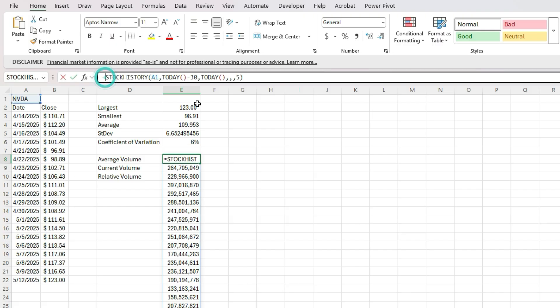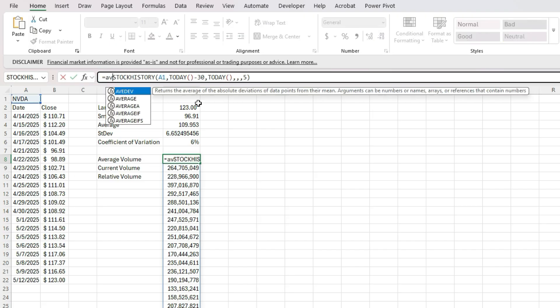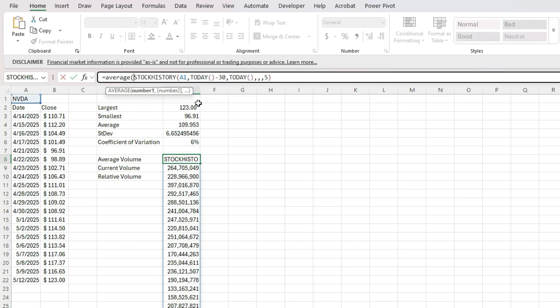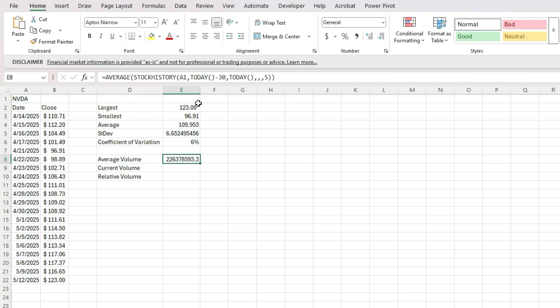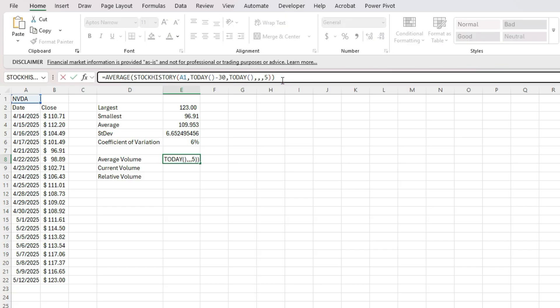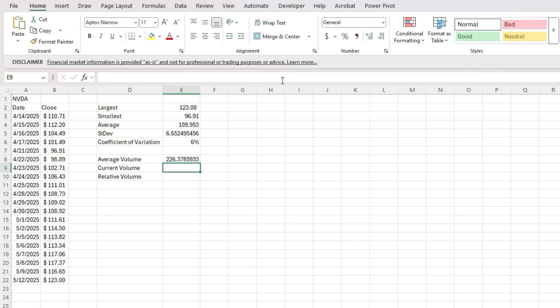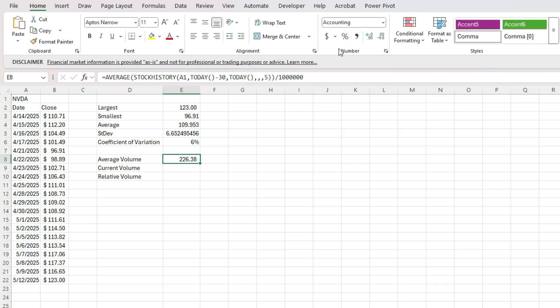And again, let's use an average here to average that up. And let's put this in terms of millions. So divide it by 1 million. And so 226 million is the average over the past 30 days.